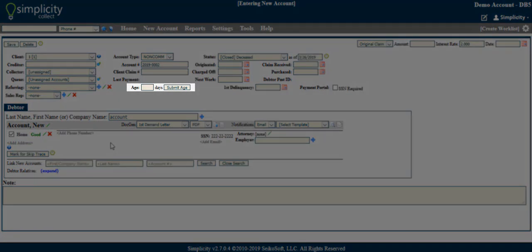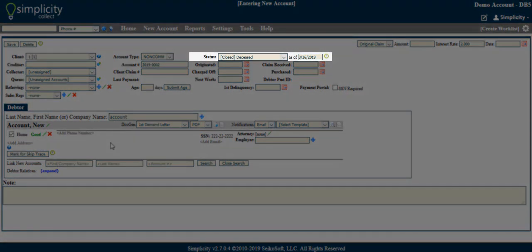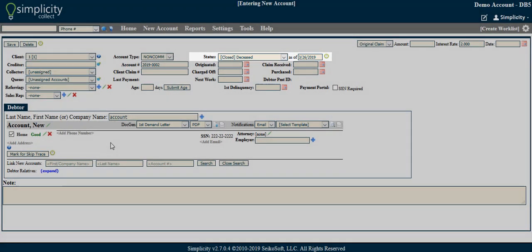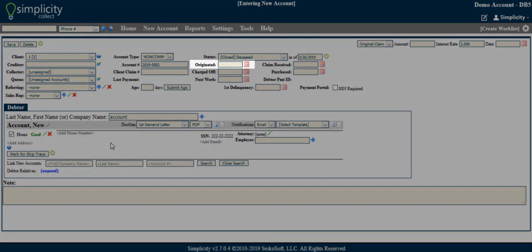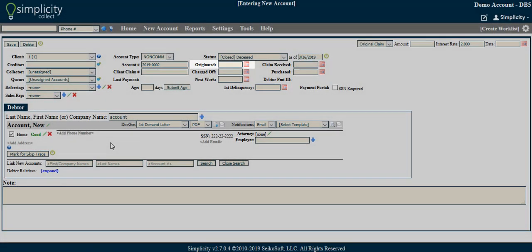Age - This indicates the age of the debt in number of days. Status - Assigns a custom account status to the account. When creating an account manually, the status will default to the first status in the list. Originated - This is a date field that allows you to enter the date the debt first originated.